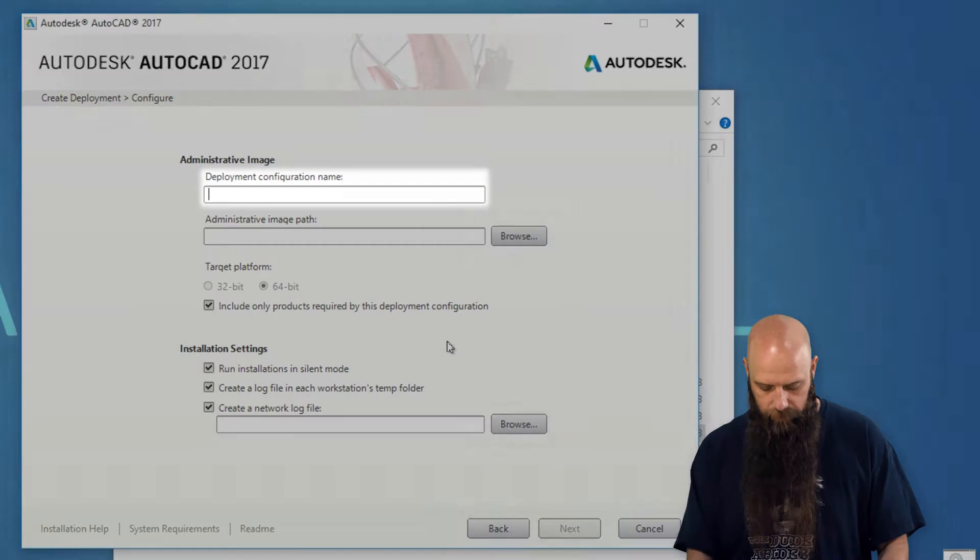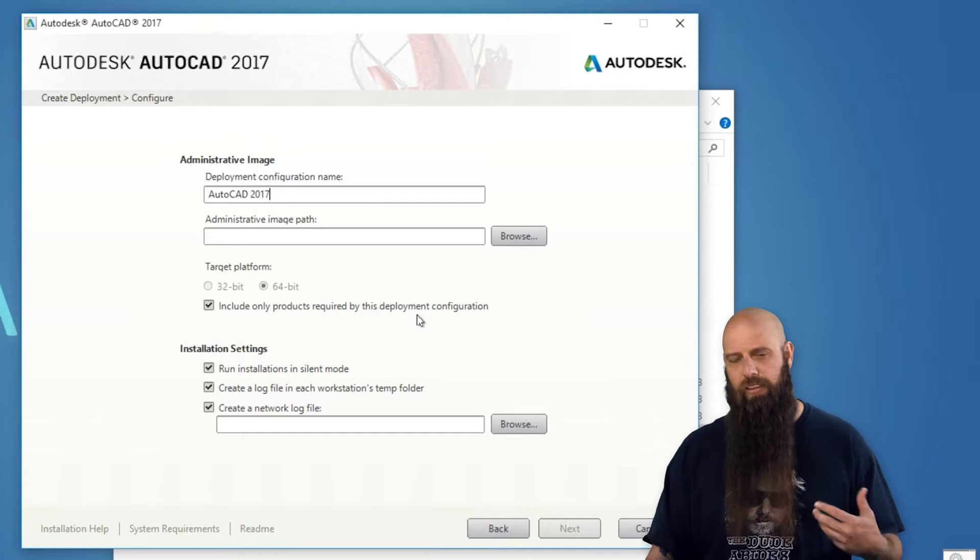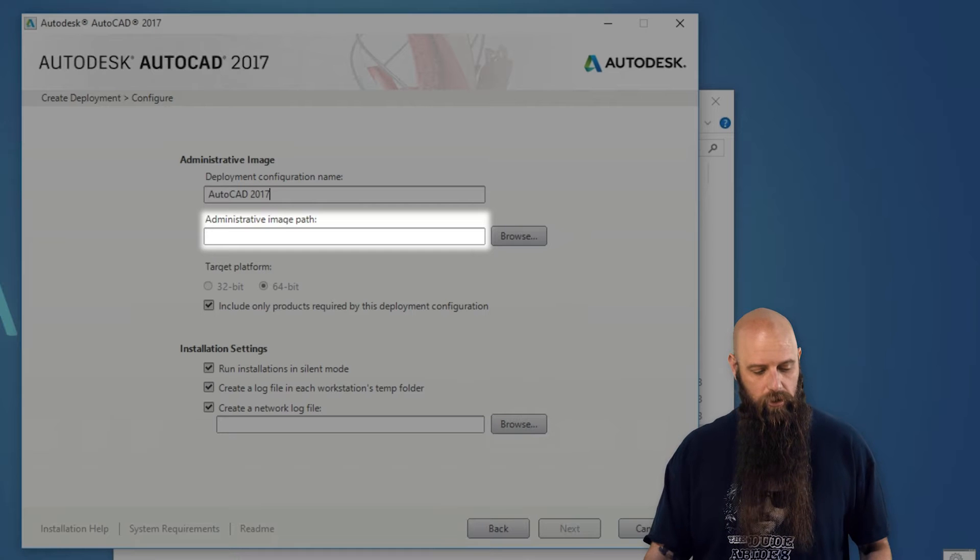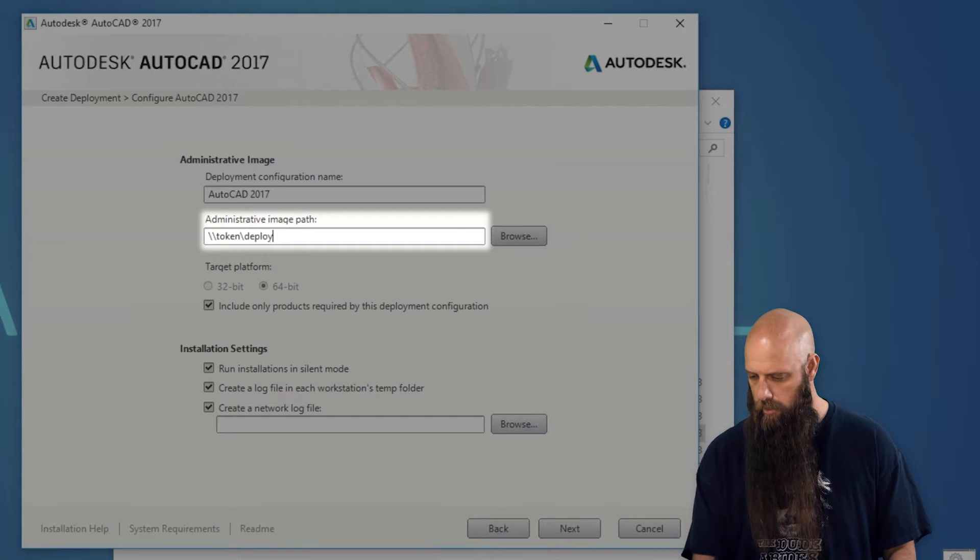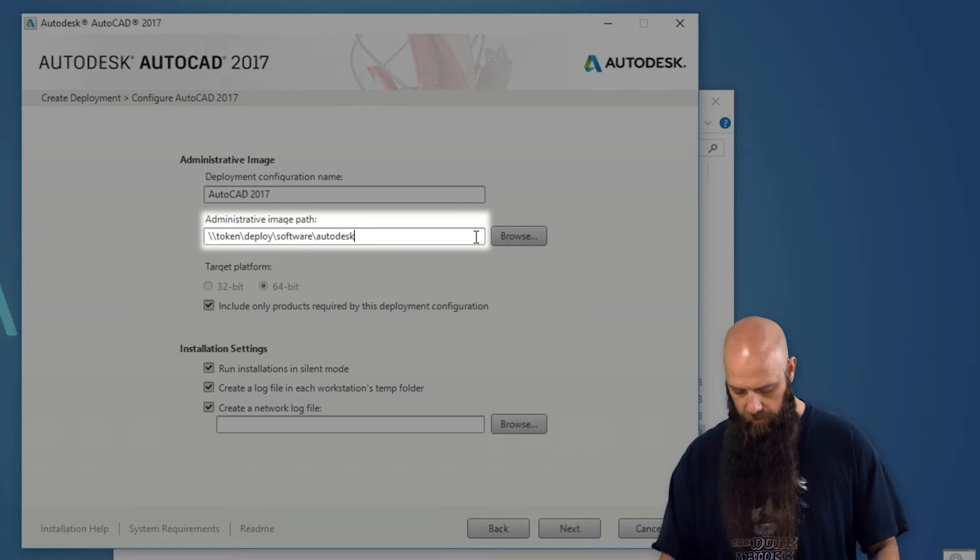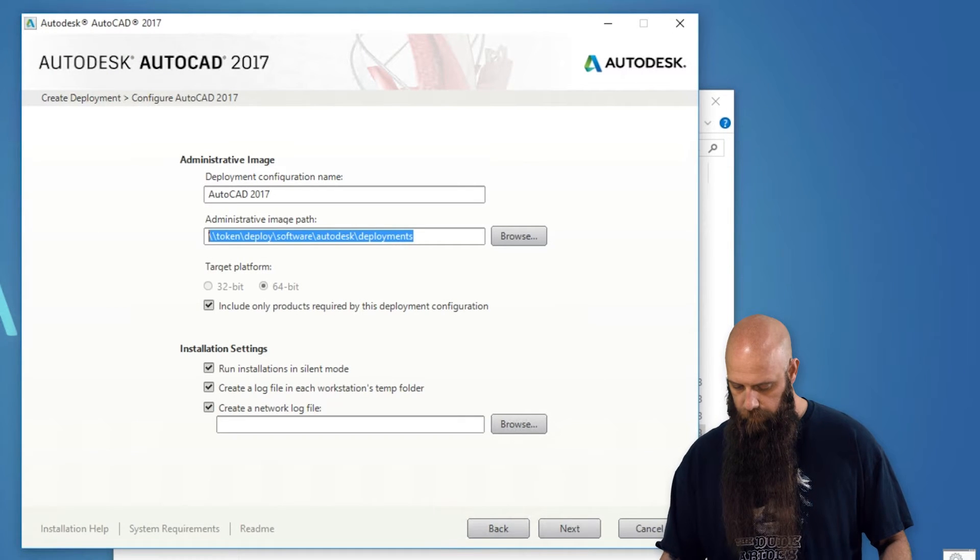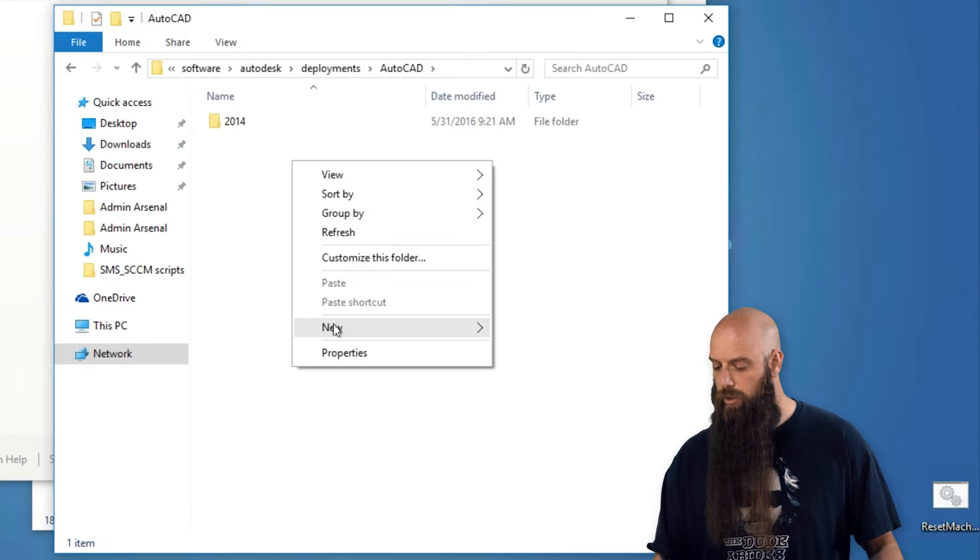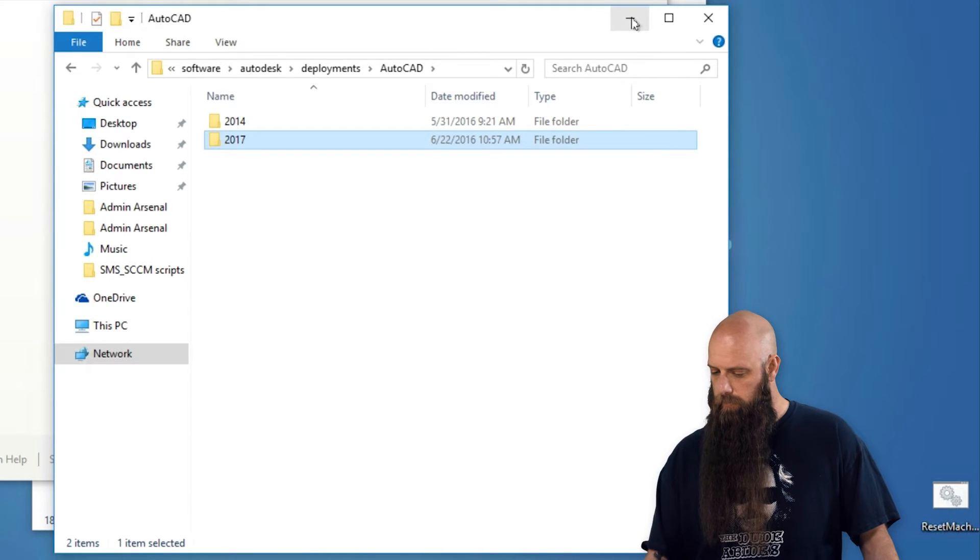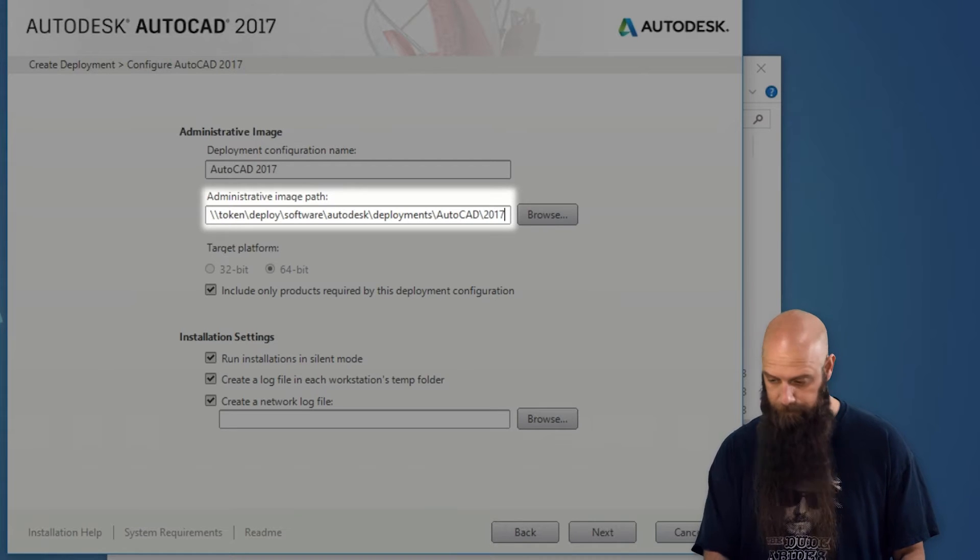All right, so the deployment configuration name, obviously just call it something that makes sense. I'm going to call this one AutoCAD 2017. And the administrative image path, this is where this deployment is going to actually copy a bunch of files out, so you're going to need to have a file share once again available. So we're just going to go out to, you can see I've got this right there, and let me just make sure that that works. Yeah, so we're going to create a folder called 2017, perfect, so we'll just say it's AutoCAD, and then 2017. So this is where all these files are going to be copied, all right.